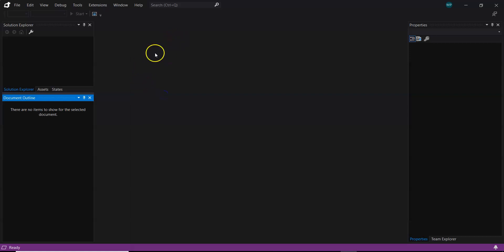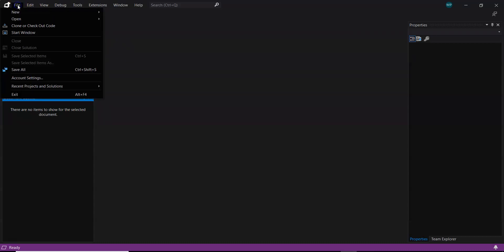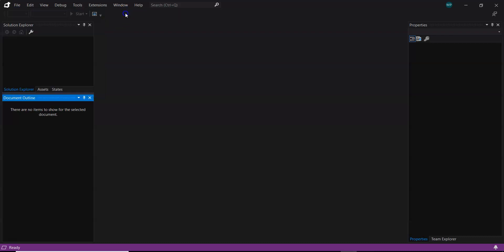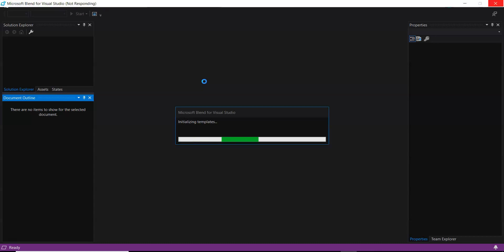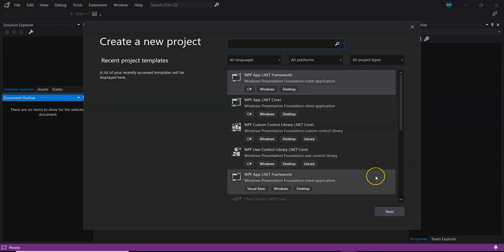By default, Blend starts with a dark theme. This is similar to Visual Studio, but it is more focused on XAML generation. To create a new project, click File, then New Project. It will show available templates. Based on which version you are using, you may see templates for WPF, or Silverlight which is no longer supported.